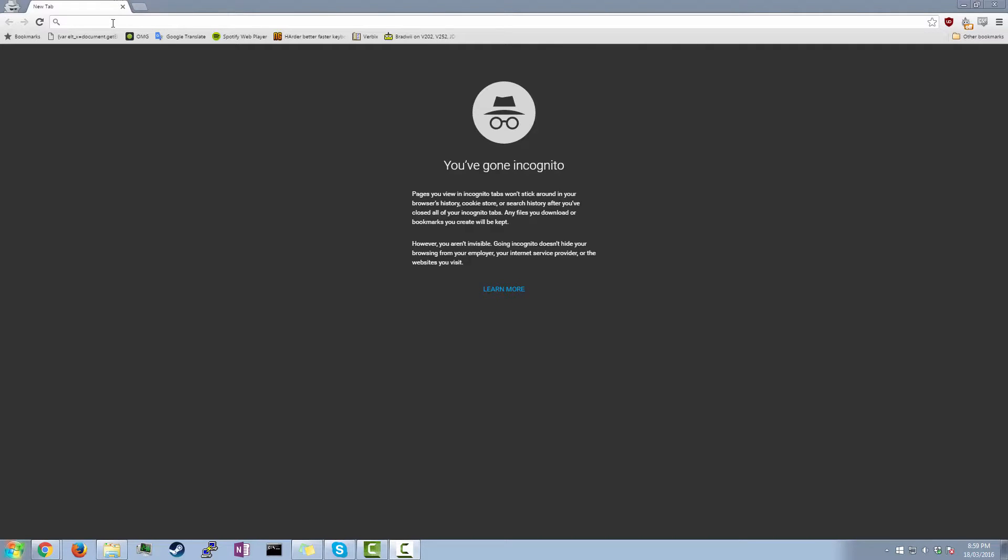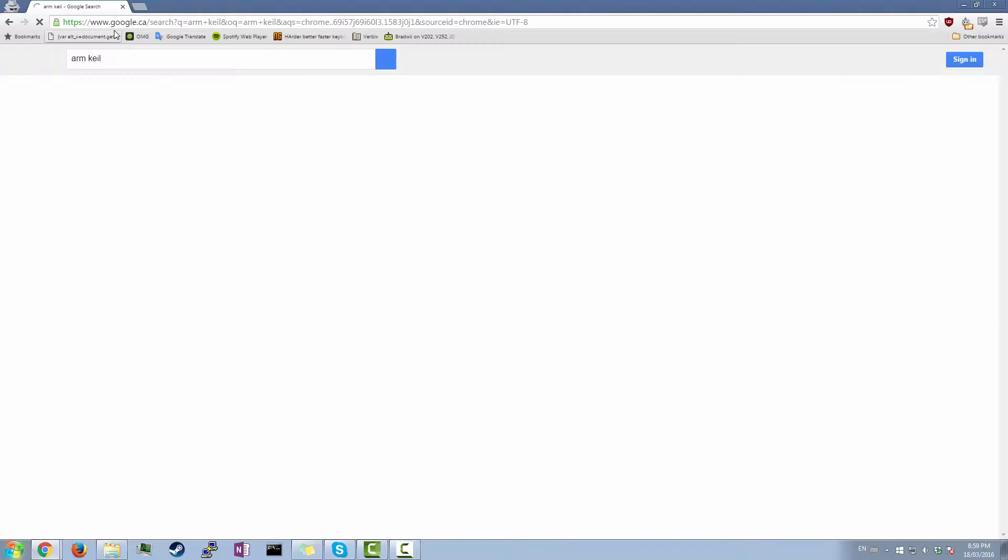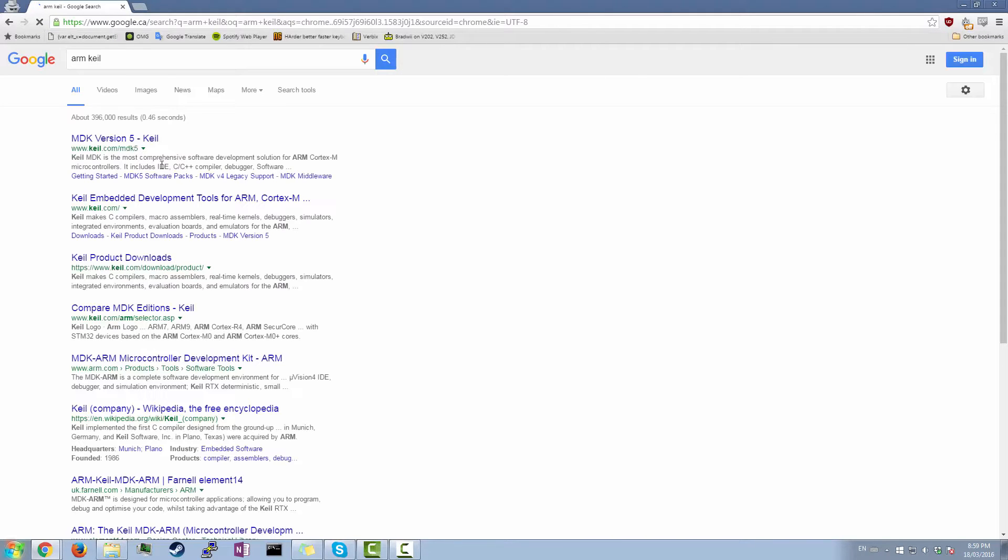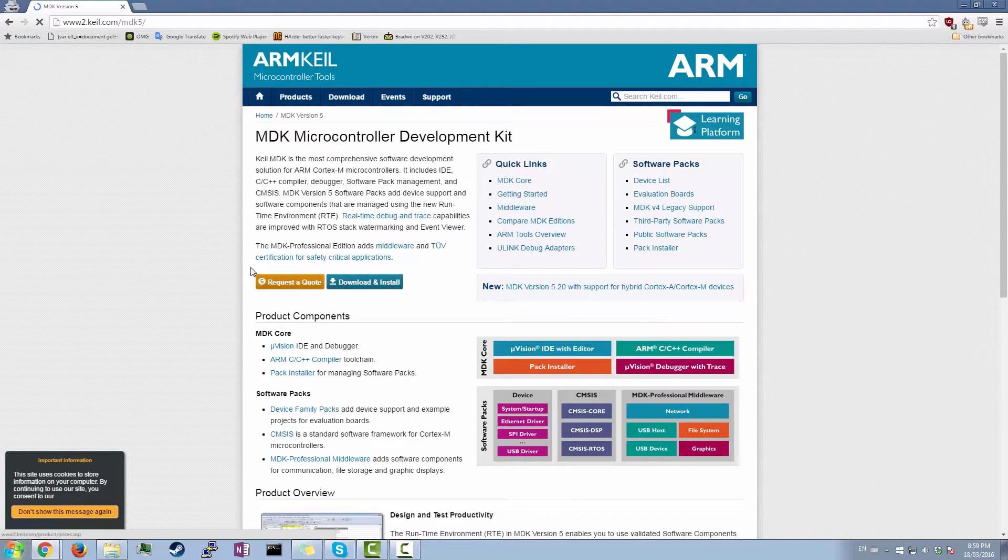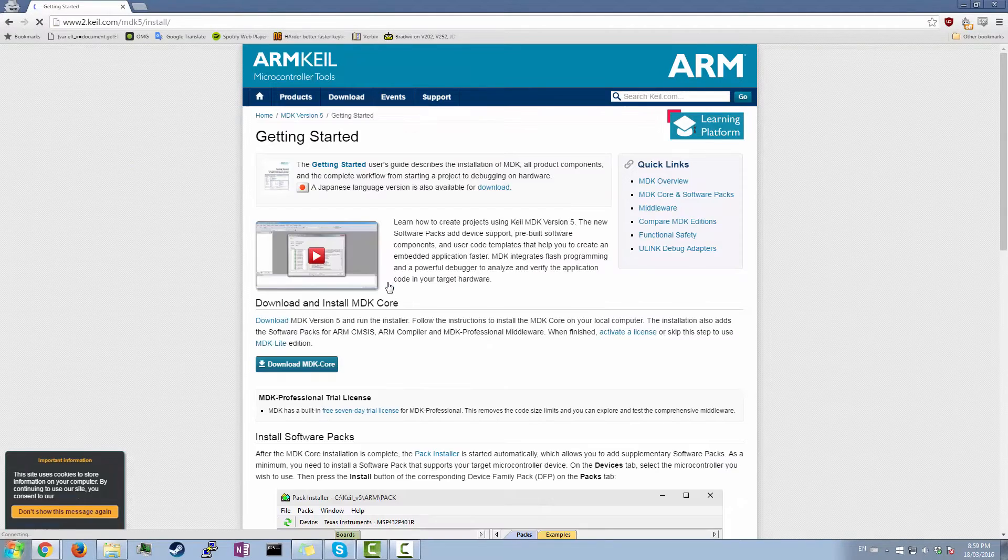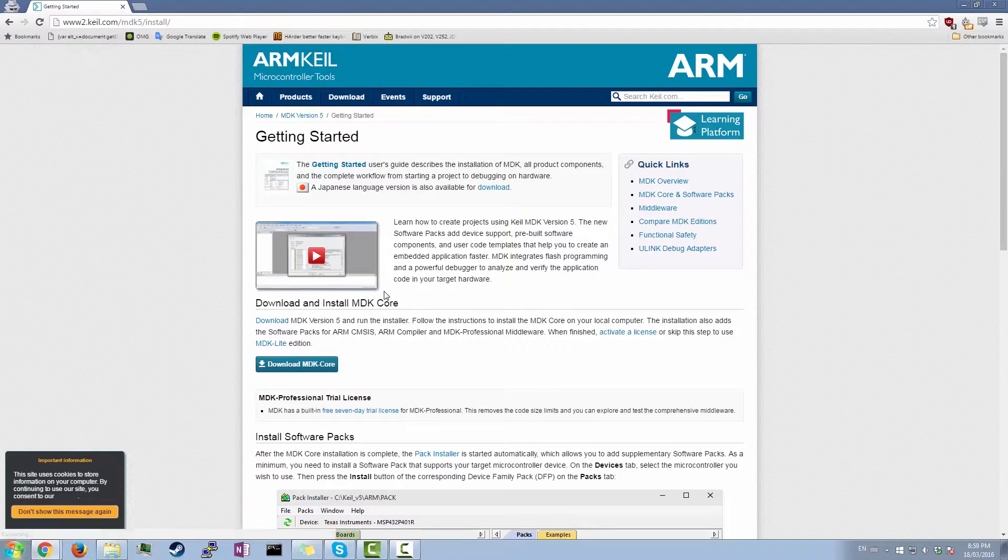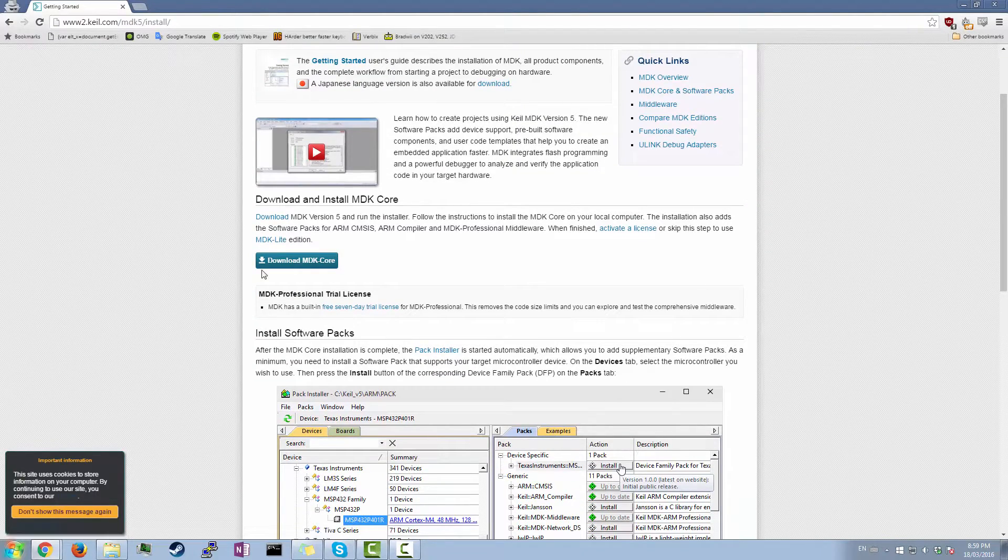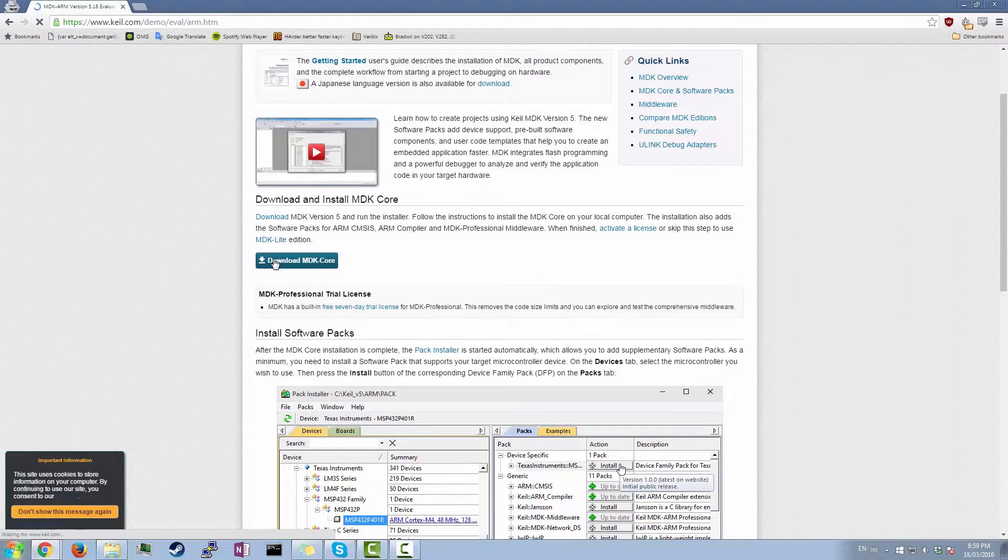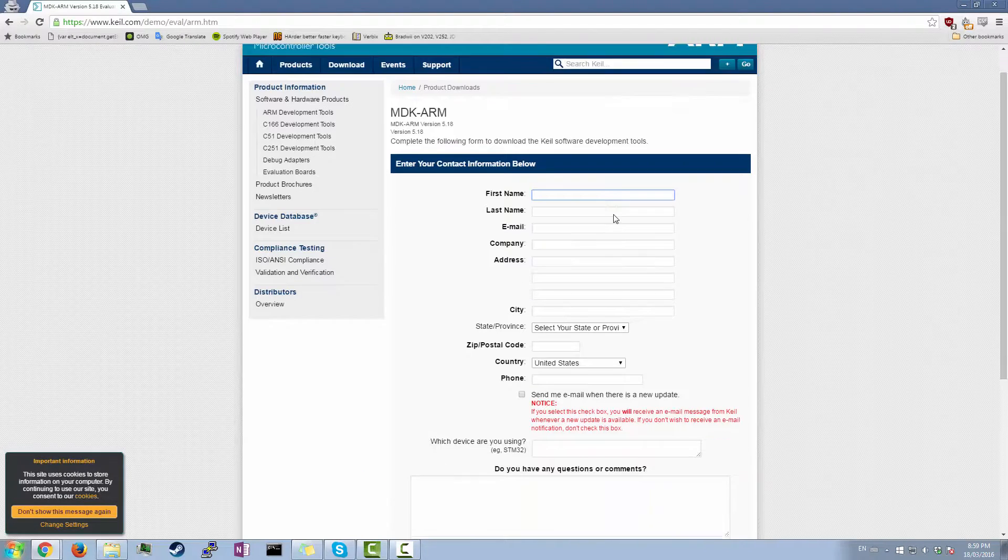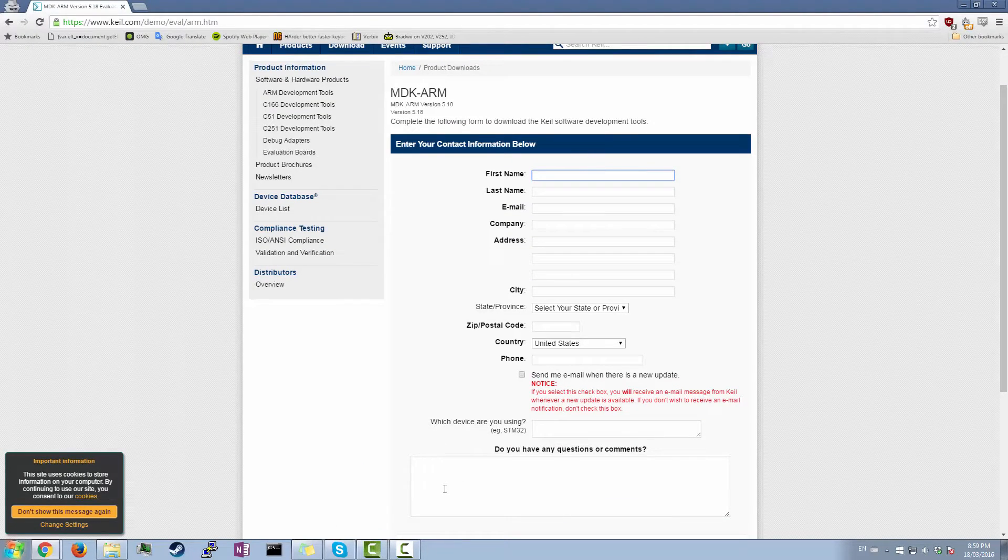So next thing you're gonna want to do is download Keil uVision. It's basically what compiles and uploads the code. So you're just gonna search for ARM Keil. And then you're gonna get here, MDK version 5 Keil. I'll put the link in the description. And then you're gonna want to hit download and install. Download MDK Core. And then you're gonna have to fill out your information here. So I'll just do that off camera.